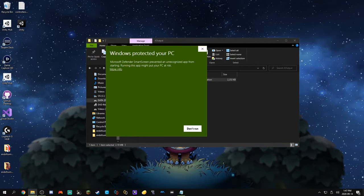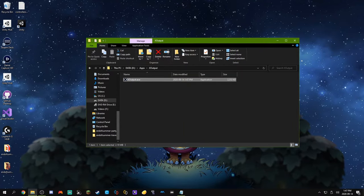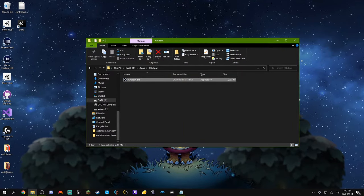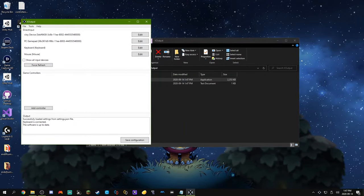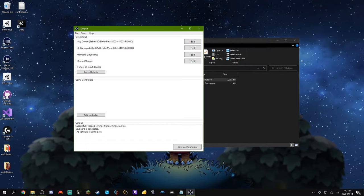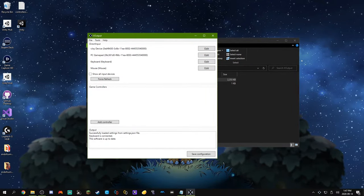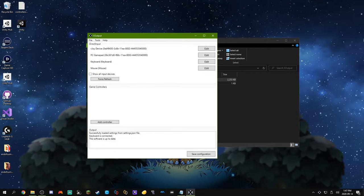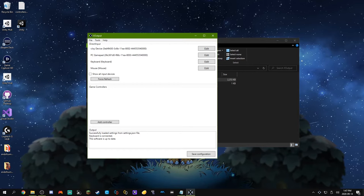And now what we're going to do is we're going to open X-output.exe. If we get a smart screen, we can just run it anyway. This is not a virus. Now what you should see is you should see this window popping up here. And whenever you touch something on your keyboard or click a button on your mouse, they'll be flashing. But that's not what we're going to worry about.